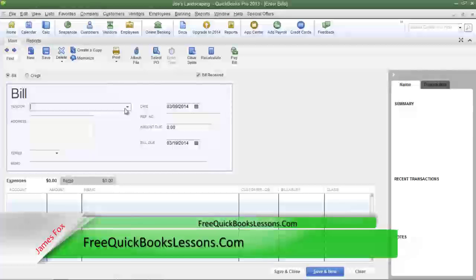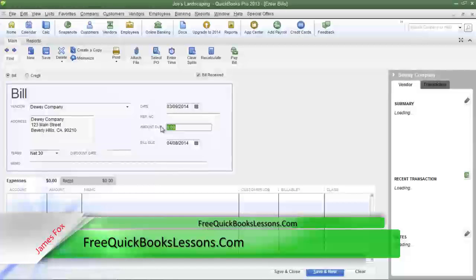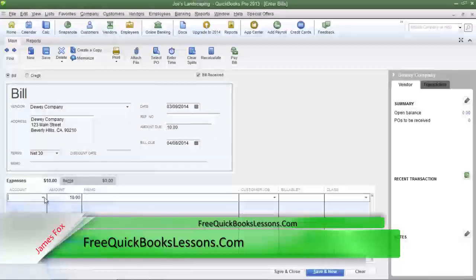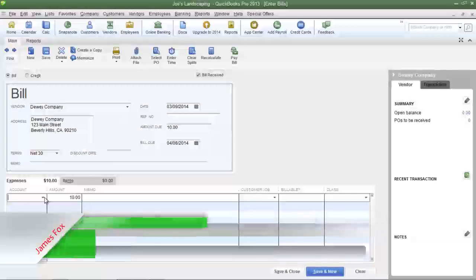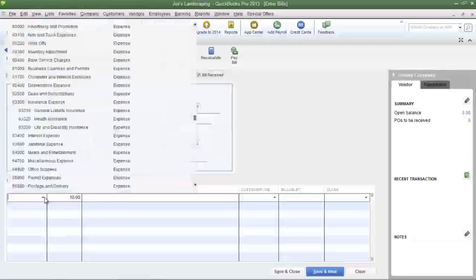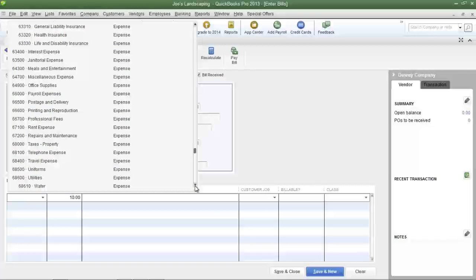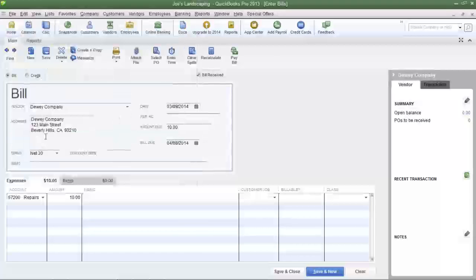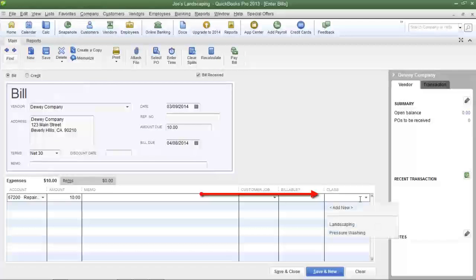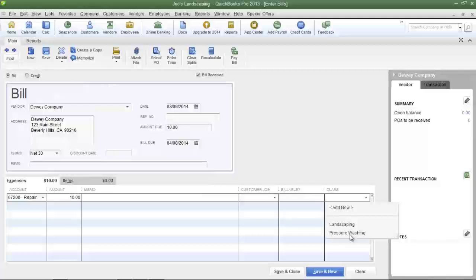Select the vendor and enter the amount of the part, which is going to be ten dollars. Since we are purchasing the part to repair one of the pressure washing machines, I'm going to select the repairs and maintenance expense.